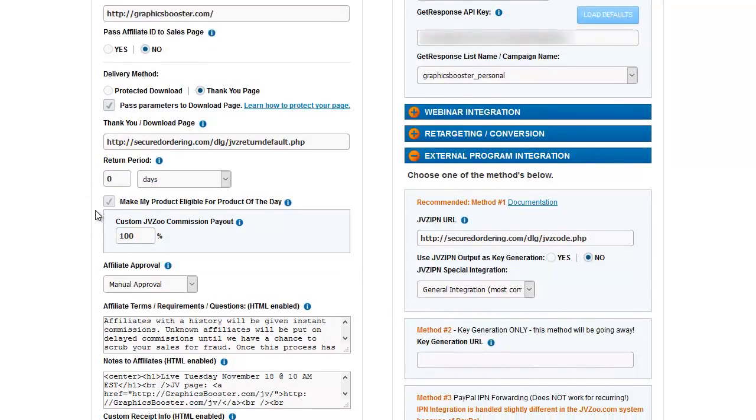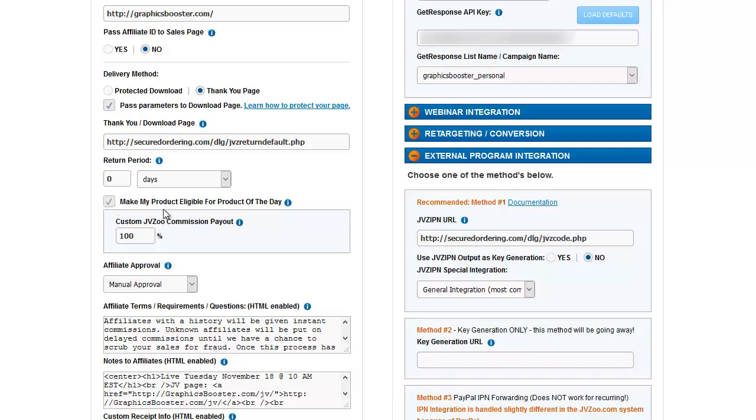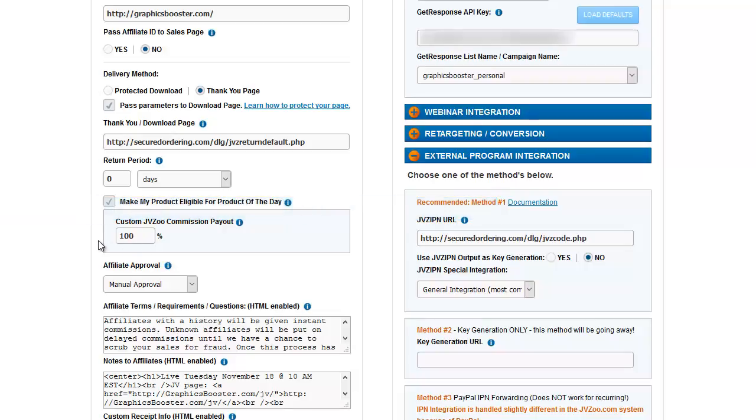The next section is to make your product eligible for product of the day. There are reasons why you may or may not want to do this. If you do and you want JVZoo to consider this for product of the day, which basically means that JVZoo becomes an affiliate and pushes your product hard through emails and through banners on their site, you can click this and give them a specific custom commission payout if it's different than what you're giving other affiliates.